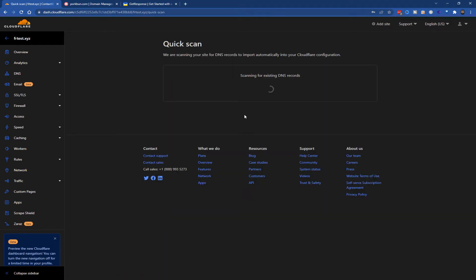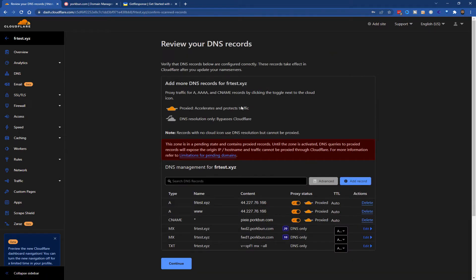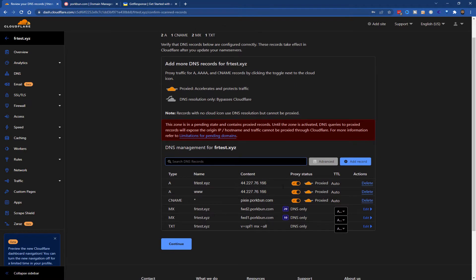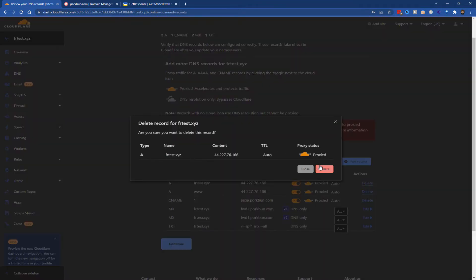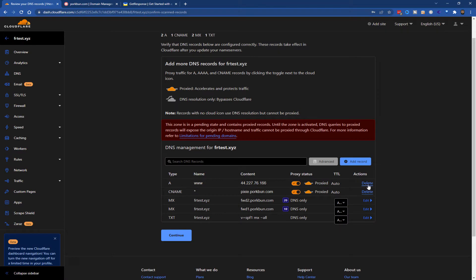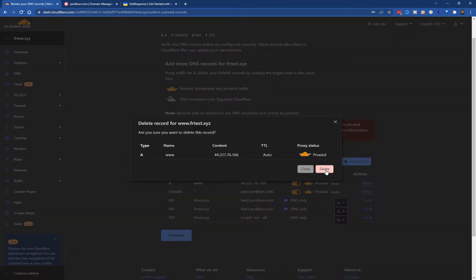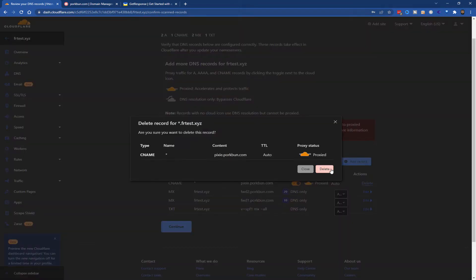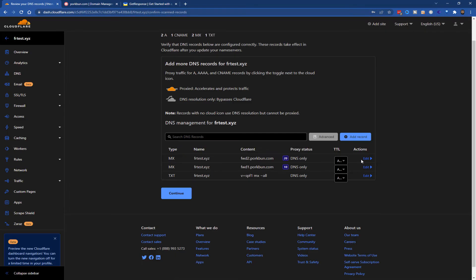Now it's going to check the existing DNS records. If your domain has been freshly registered, they may not show. I'm going to delete all of these because I don't need any of them. I'll start from scratch. So this is the current setup from the registrar. I'll delete it and continue.